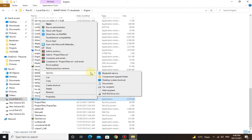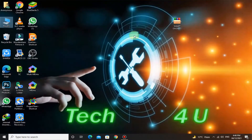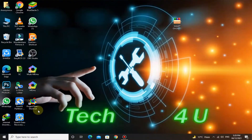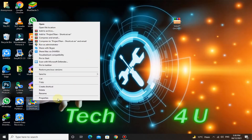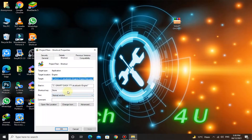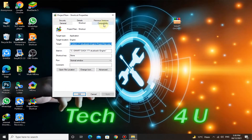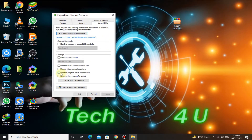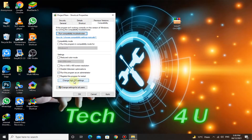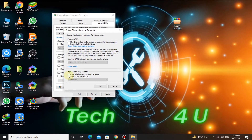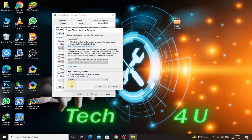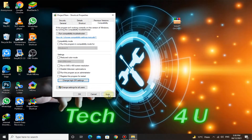Right click on it and send it to the desktop. Now right click on the Project Titan shortcut, click on Properties, go to Compatibility, and here check the box 'Run this program as administrator.' Now click on this button, check this box, here select System, then Apply and OK.